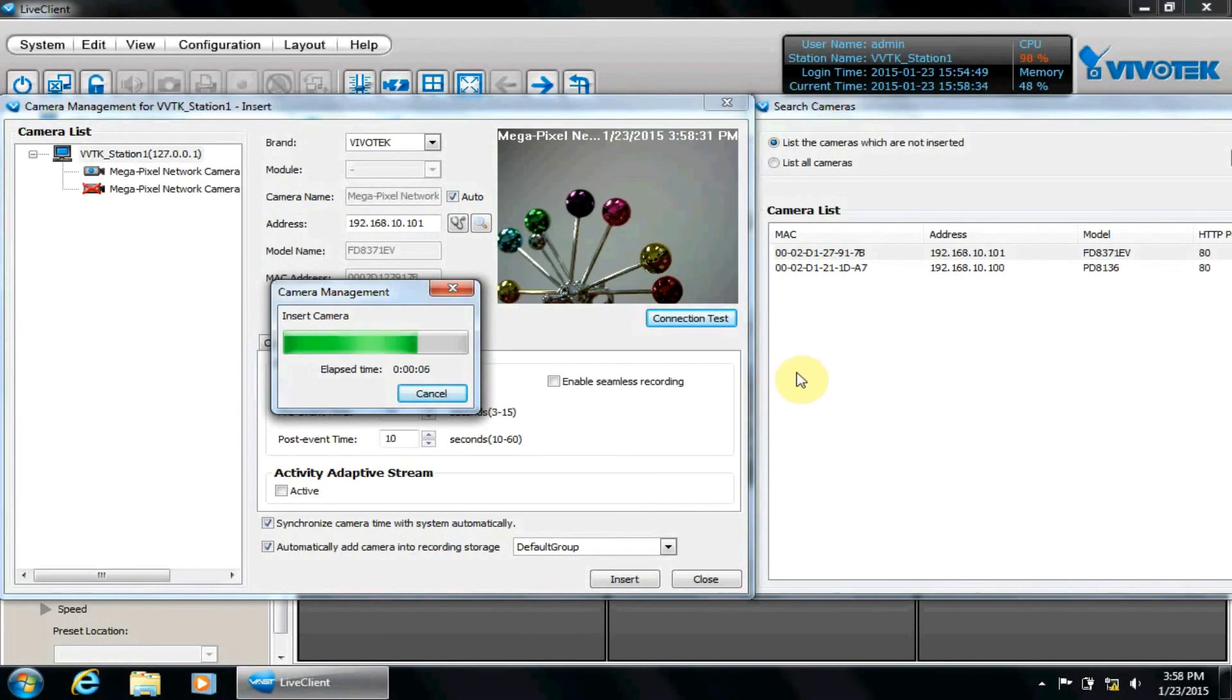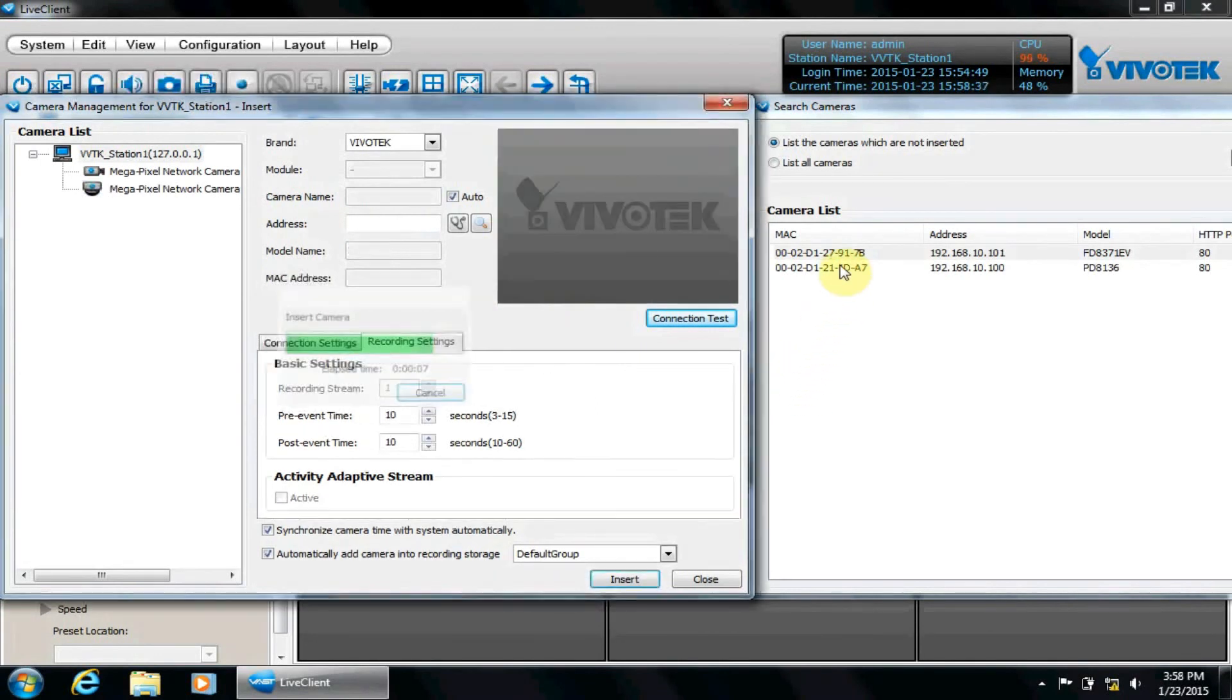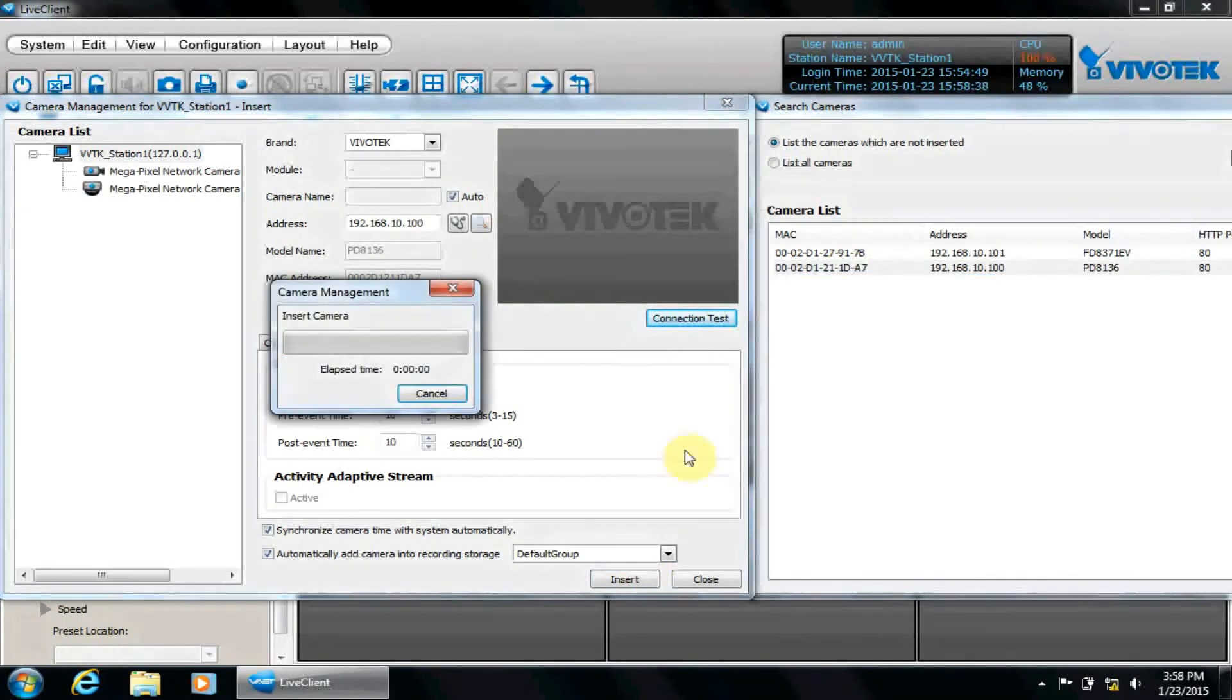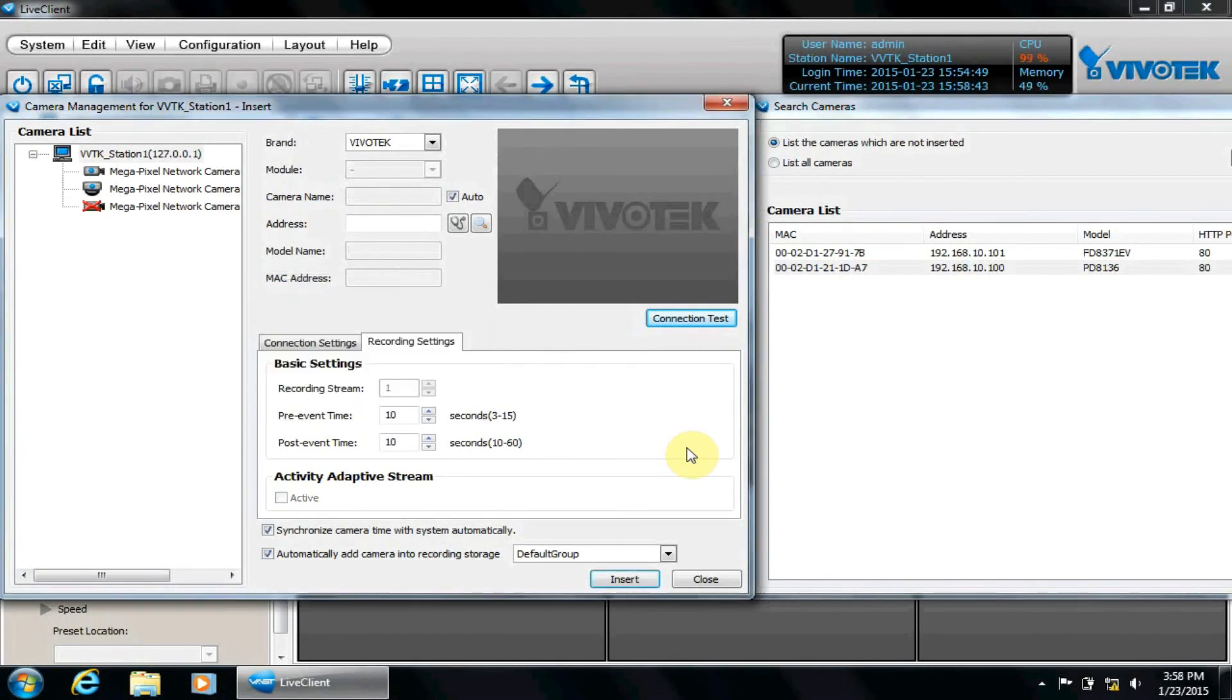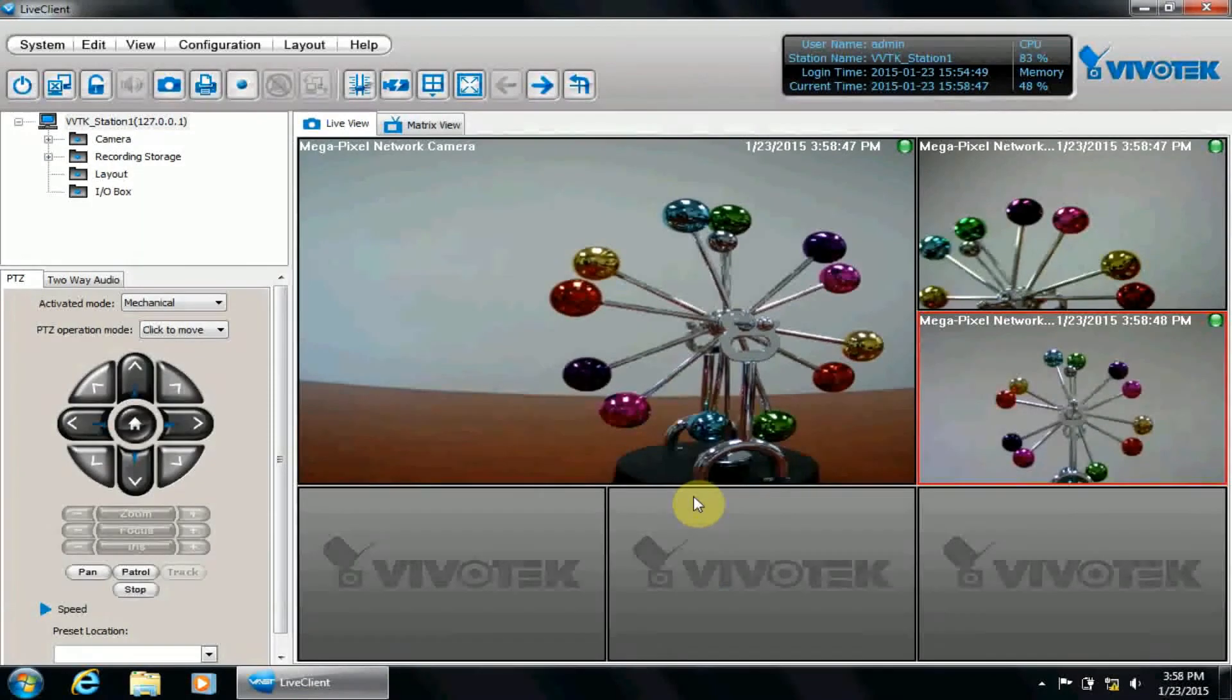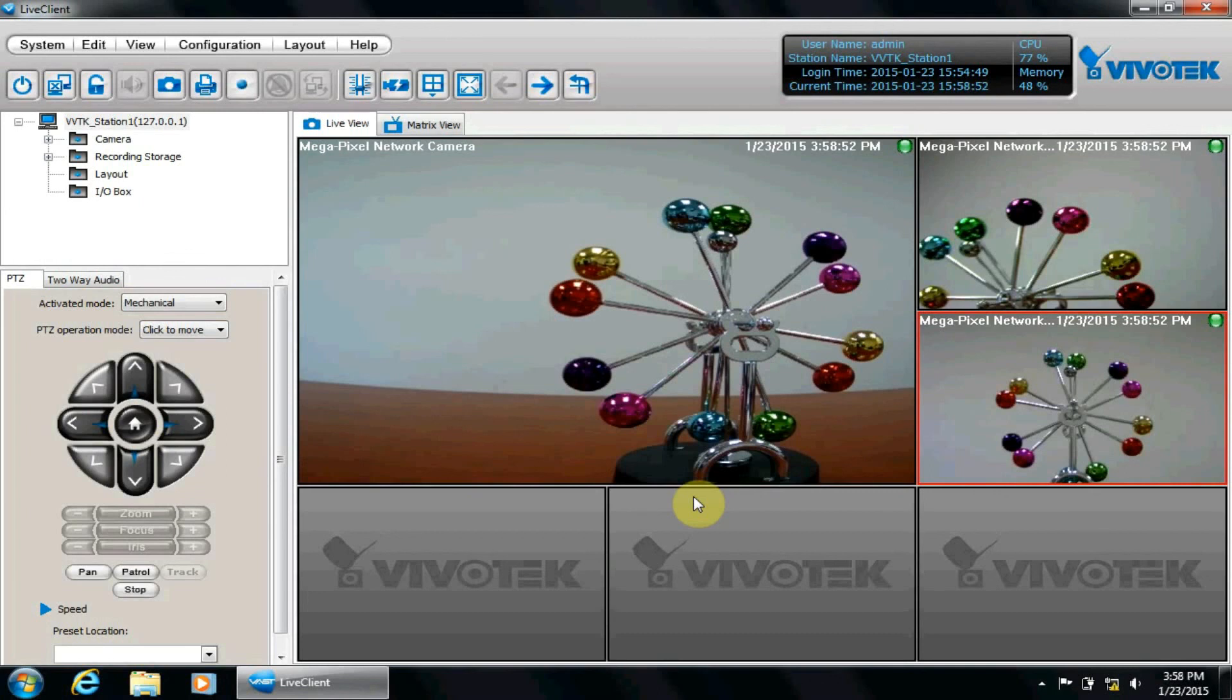When finished, click close. This concludes the first part of the two-part video. We thank you for watching and choosing VivoTech. Remember to visit us at www.vivotech.com to see all of the latest VivoTech products.